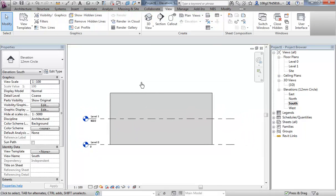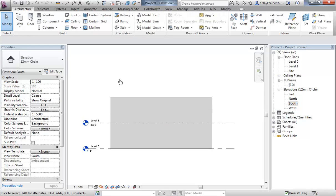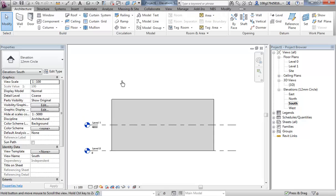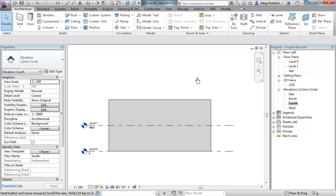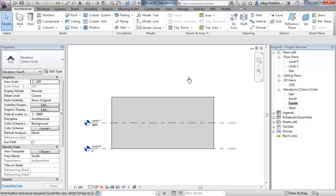Let's add another level. From the architecture tab, you can only do this in elevation adding new levels. We're going to add a new floor level and we're going to change its name to roof.